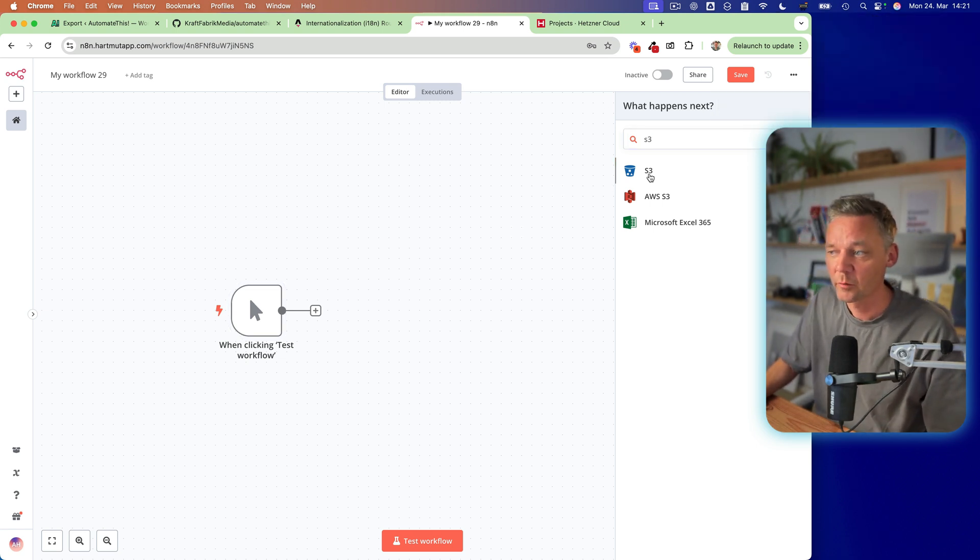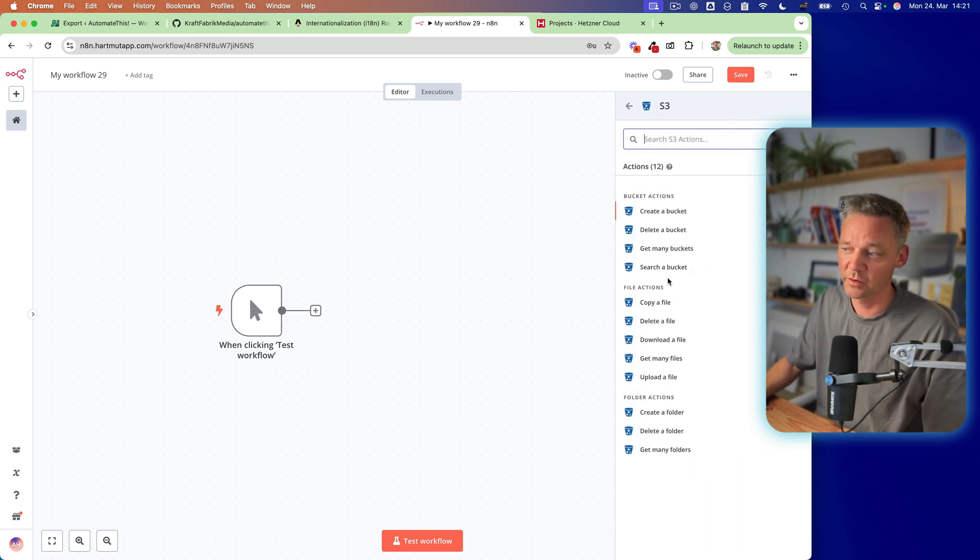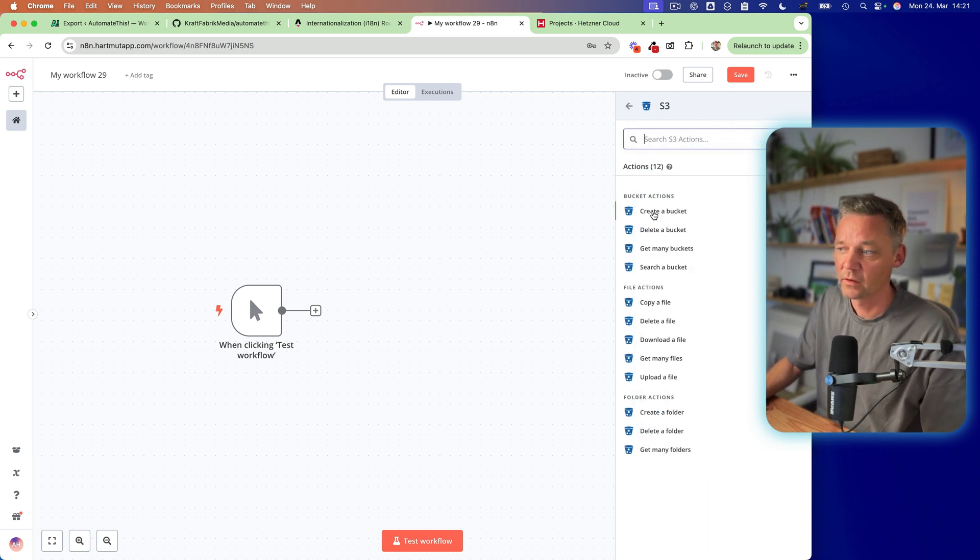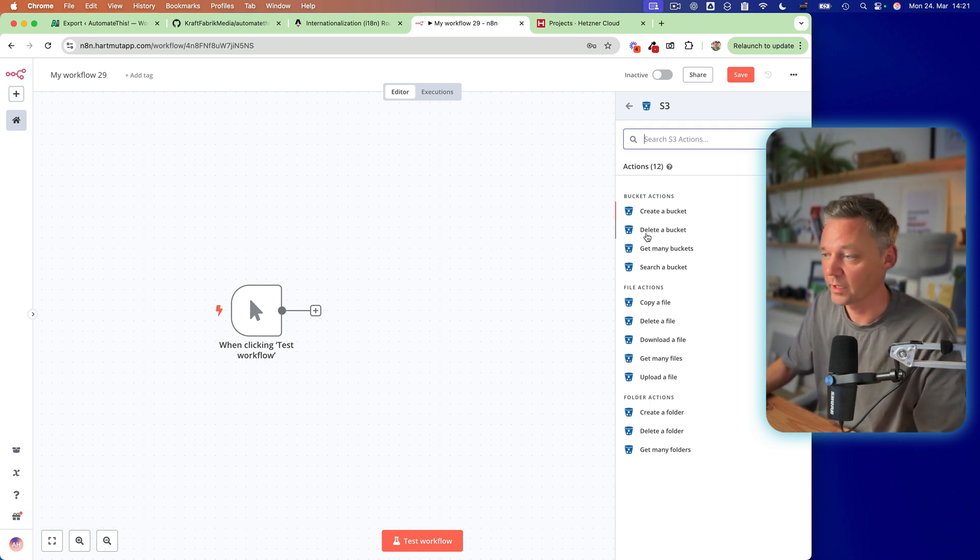And from here, we're going to click S3. So what we want to do here is you can, of course, create a bucket if you have an endpoint already, but we don't.